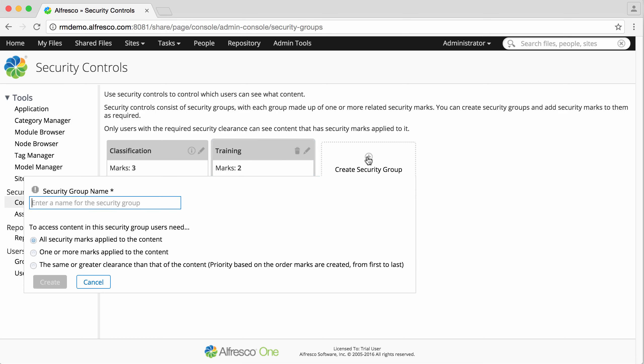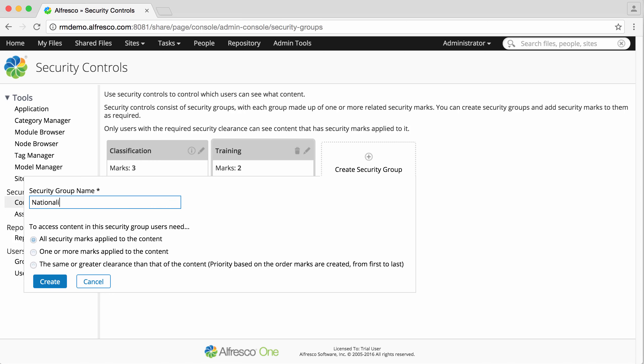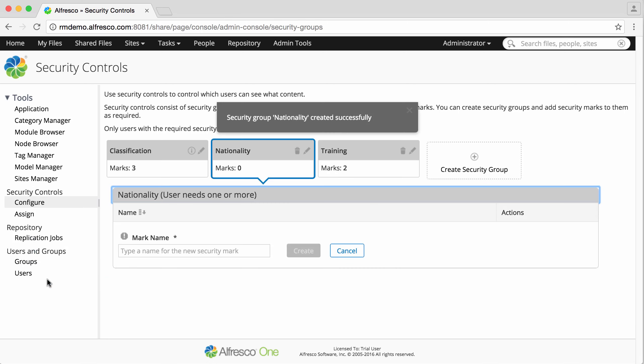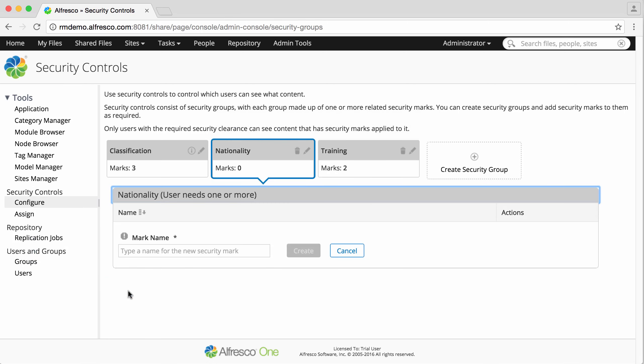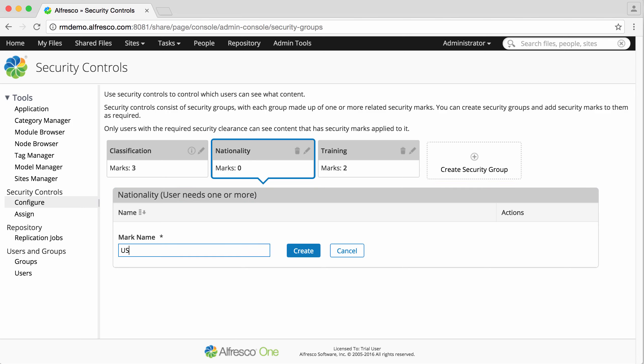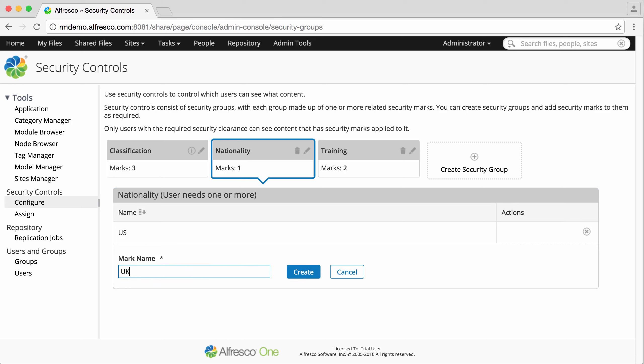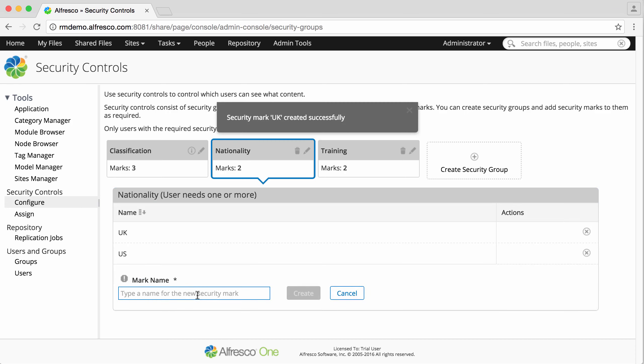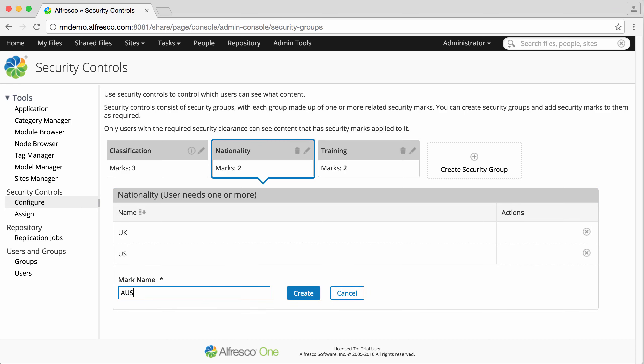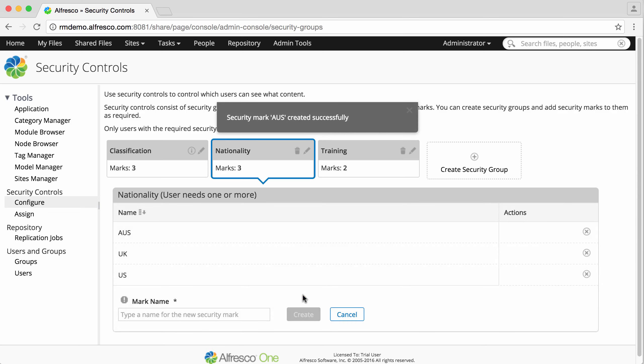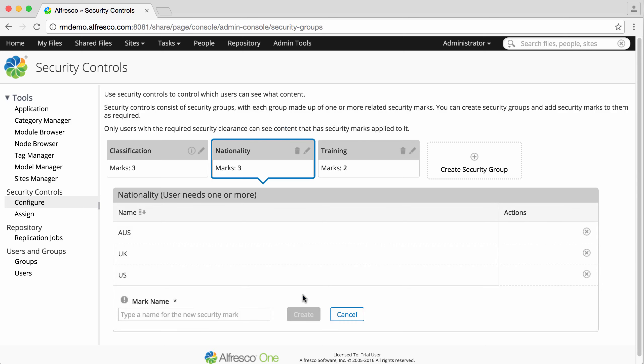I'll enter a name for the group. And this time I'll select one or more marks applied to the content and then click create. Enter the names of the marks for the group. And that's it.